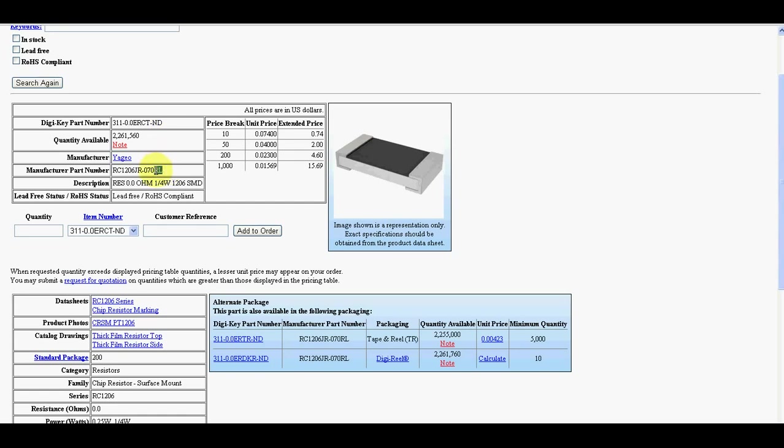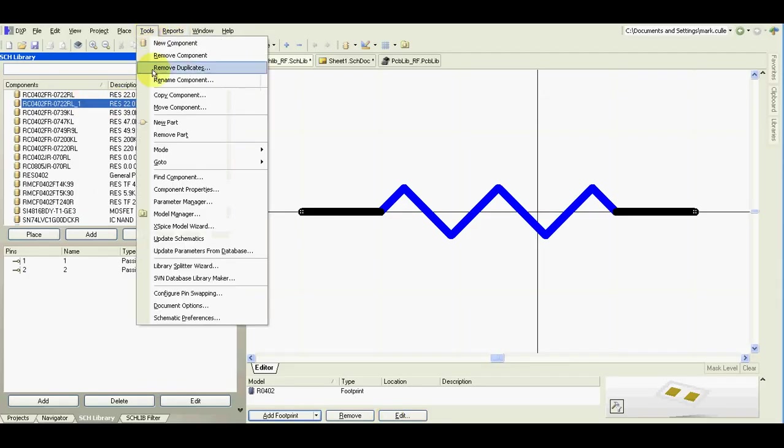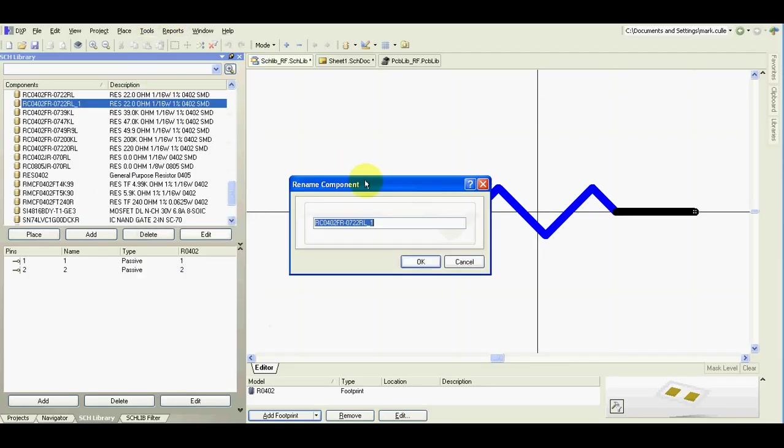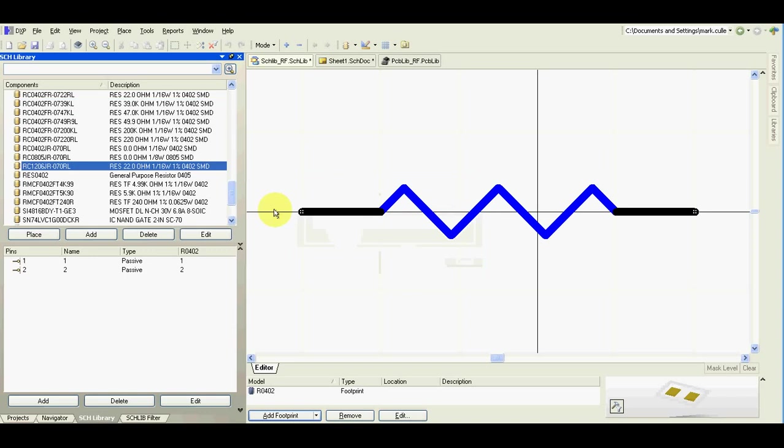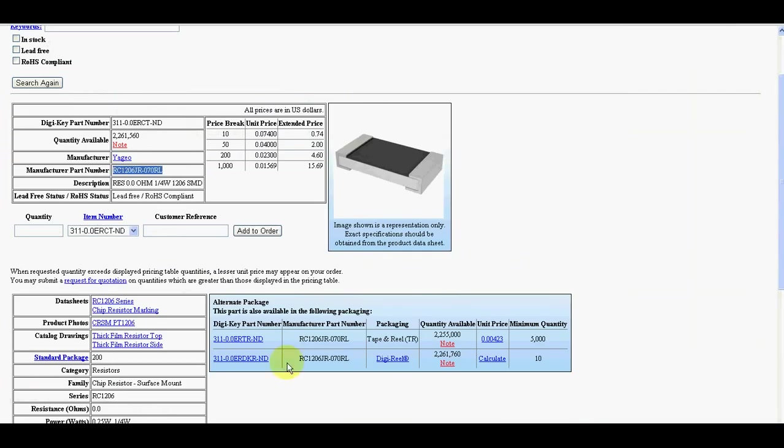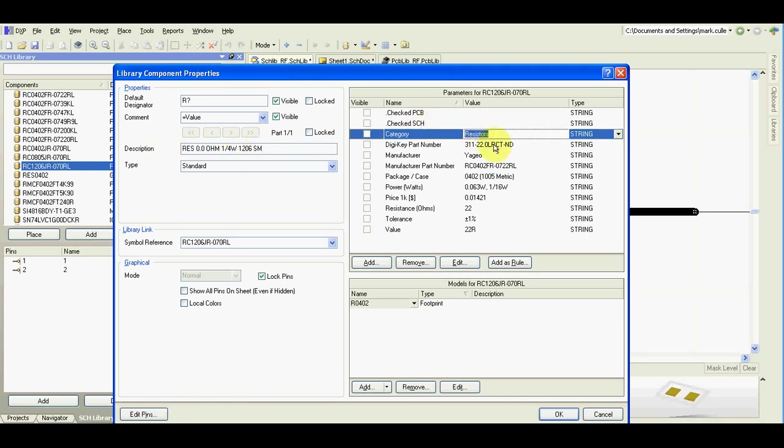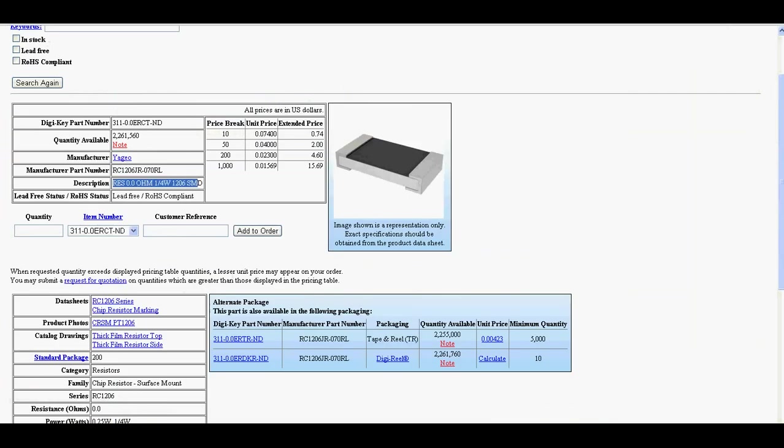I always use this as a component name. Rename. OK. And now copy this. Here, resistors, power number.